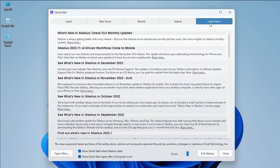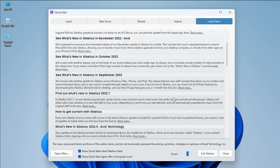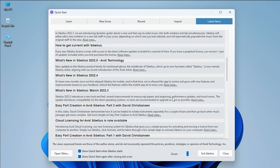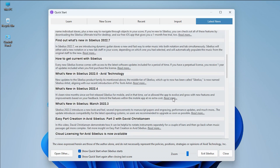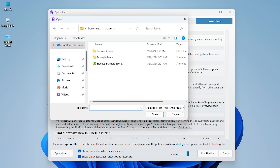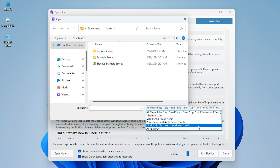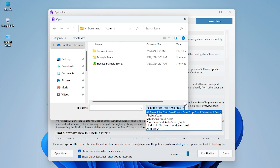The Latest News tab shows the newest news about Sibelius if your computer is online. At the bottom of the Quick Start window, there are always a few options. The Open Other button lets you open Sibelius files like SIP, MIDI, XML, and more on your computer.